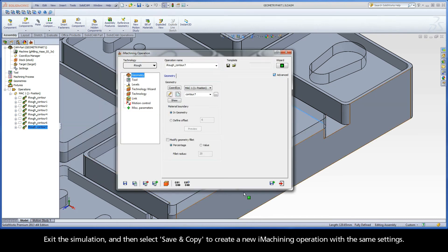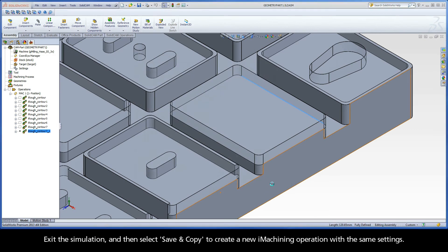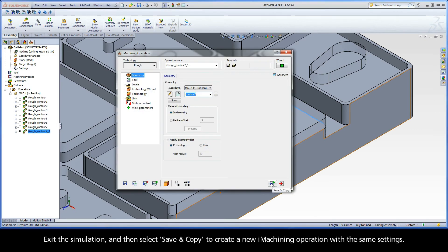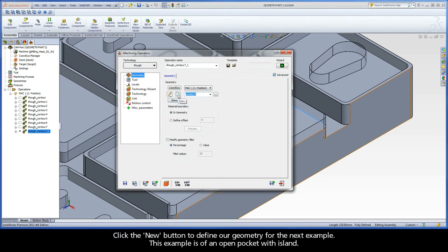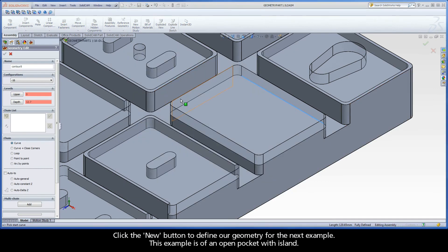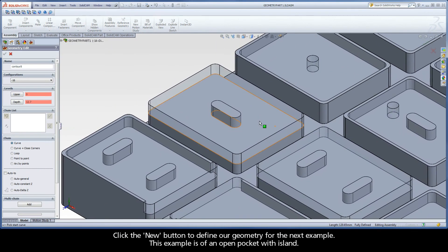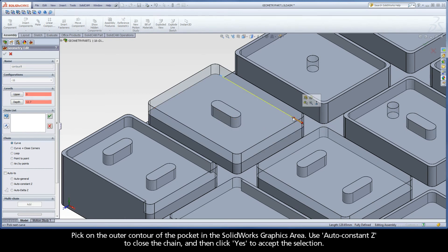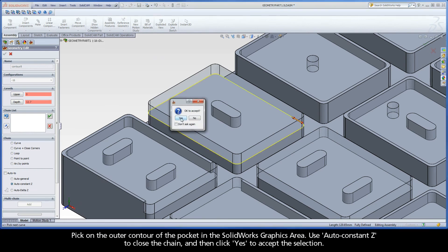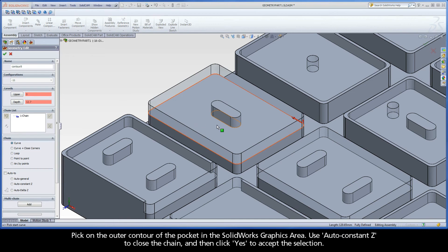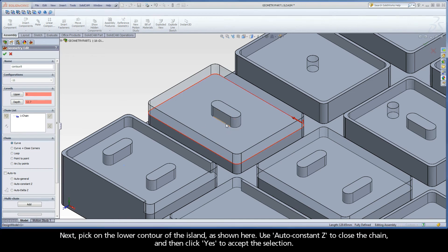Exit the simulation and then select Save and Copy to create a new iMachining operation with the same settings. Click the new button to define our geometry for the next example. This example is of an open pocket with island. Pick on the outer contour of the pocket in the SolidWorks graphics area. Use auto constant Z to close the chain and then click yes to accept the selection.